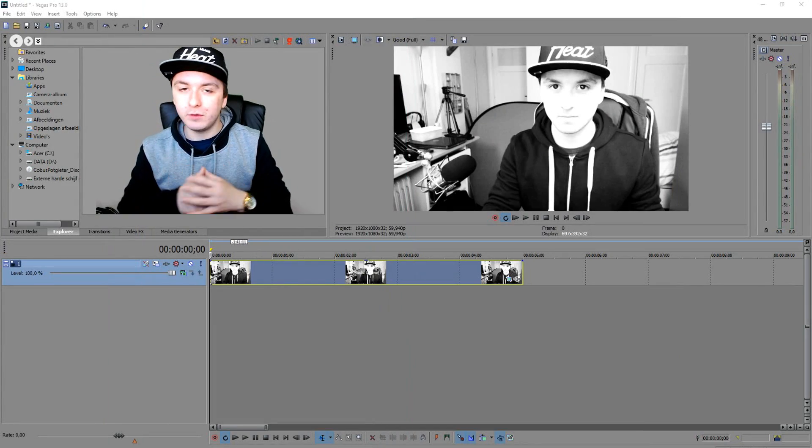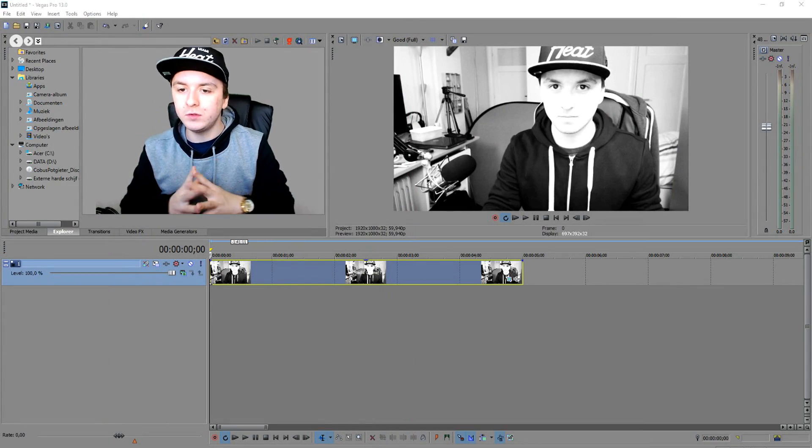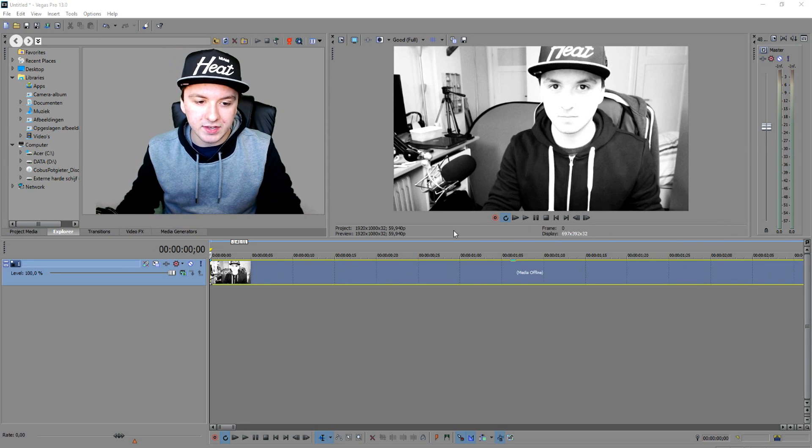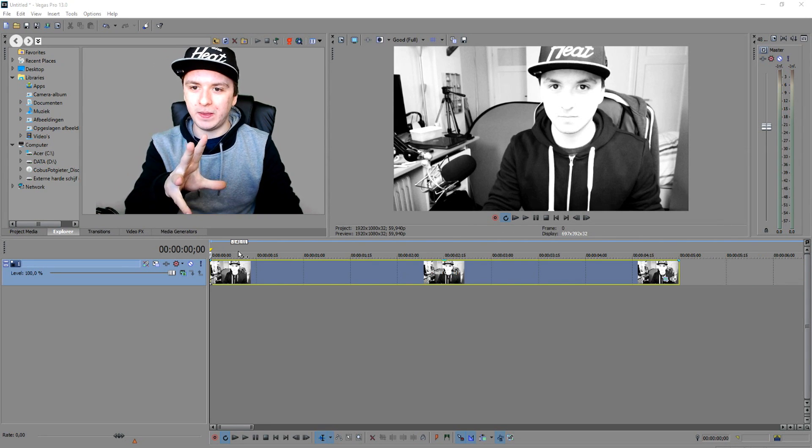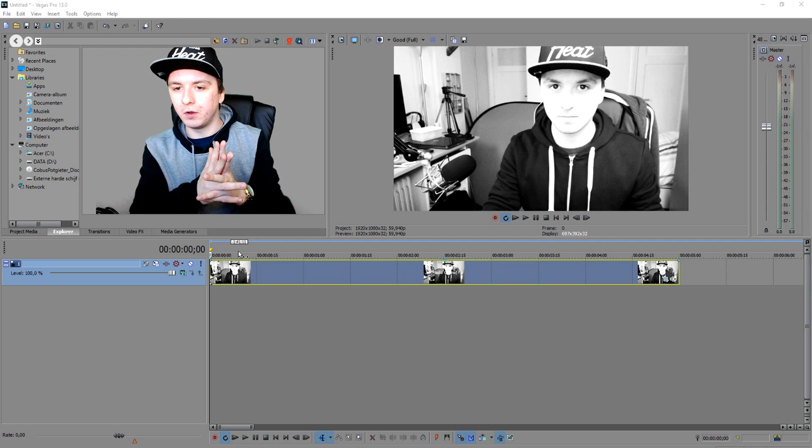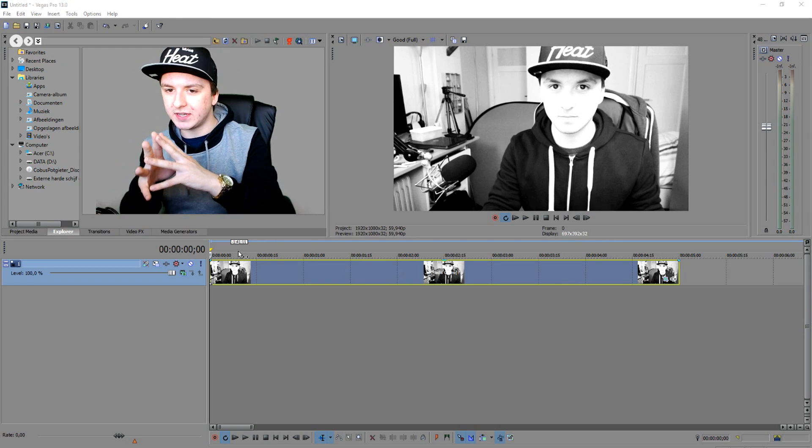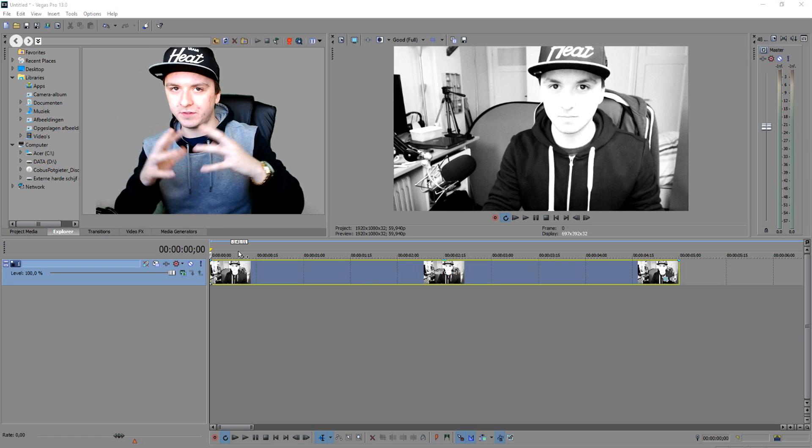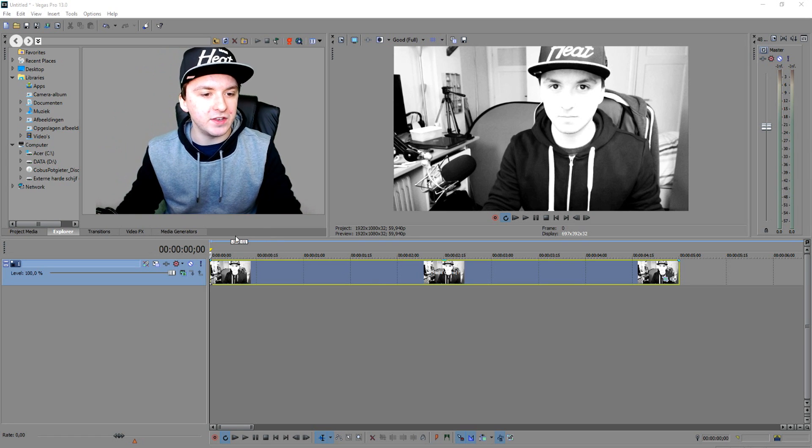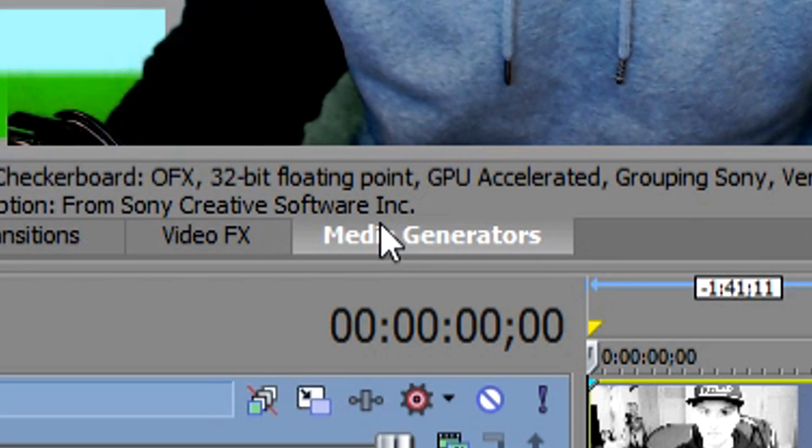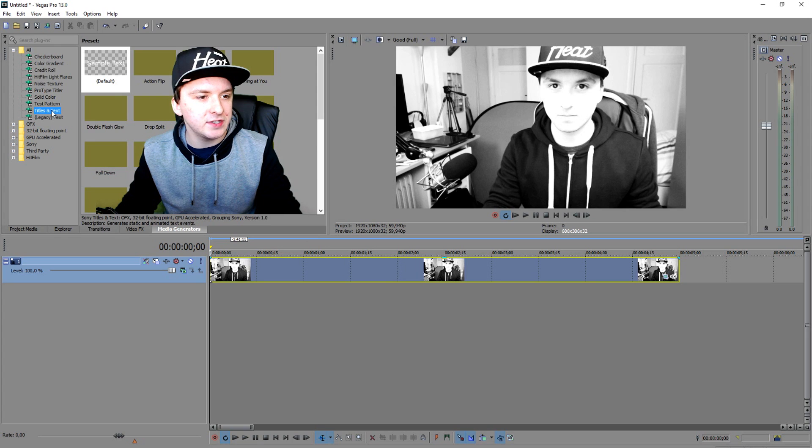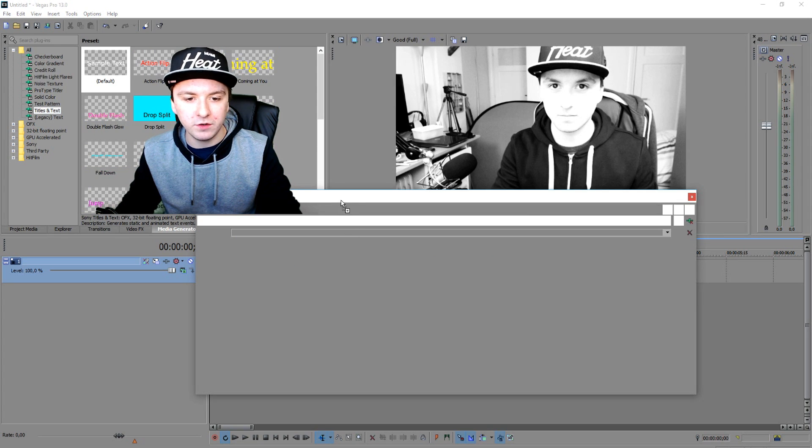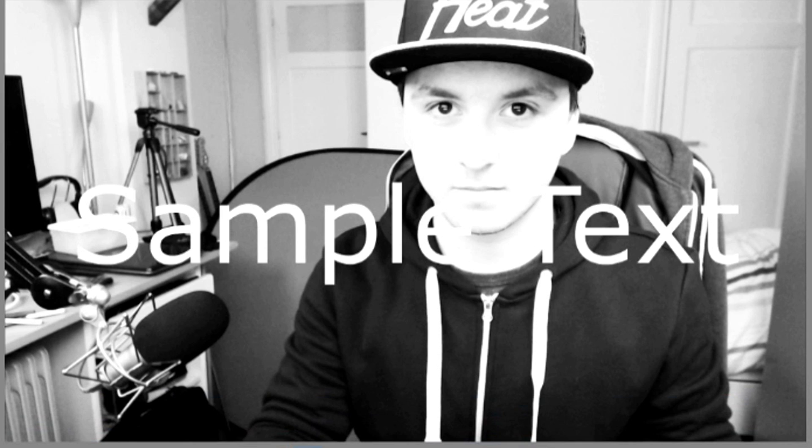Alright guys, so now we're on Sony Vegas. I'm going to show you guys how to play back something and then make text appear, and that the background is also blurry, and then the text disappears and the background becomes visible again. So what you want to do is go to media generators and drag in a text file. Click on titles and text and drag that on top of the video track. We have sample text.